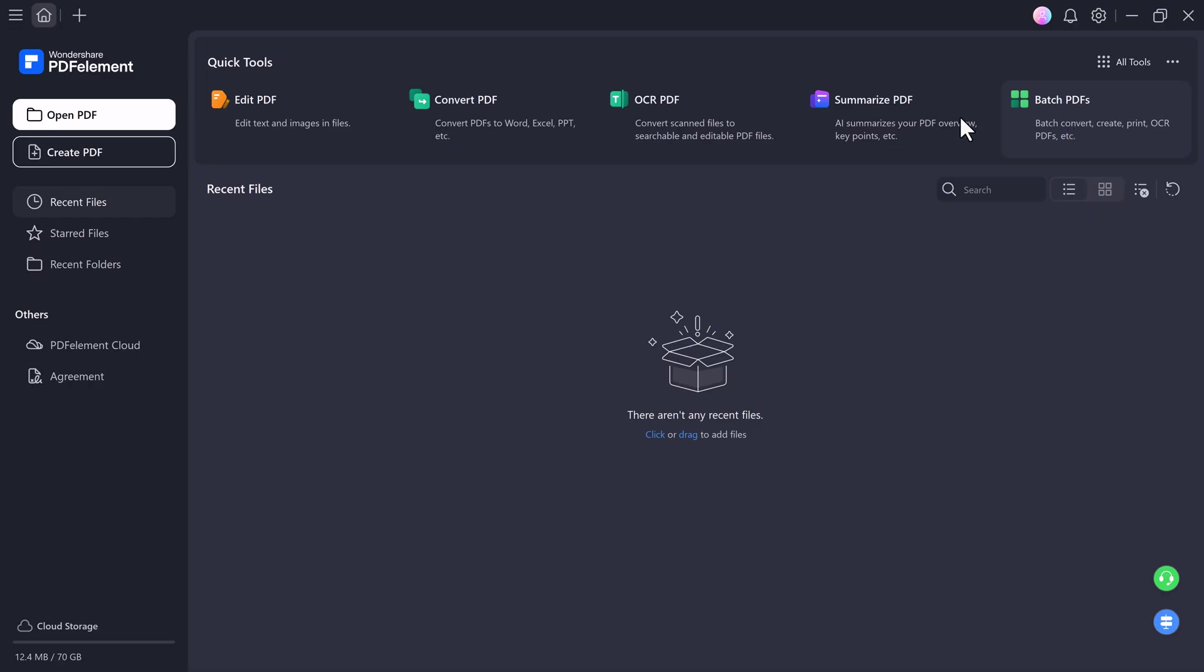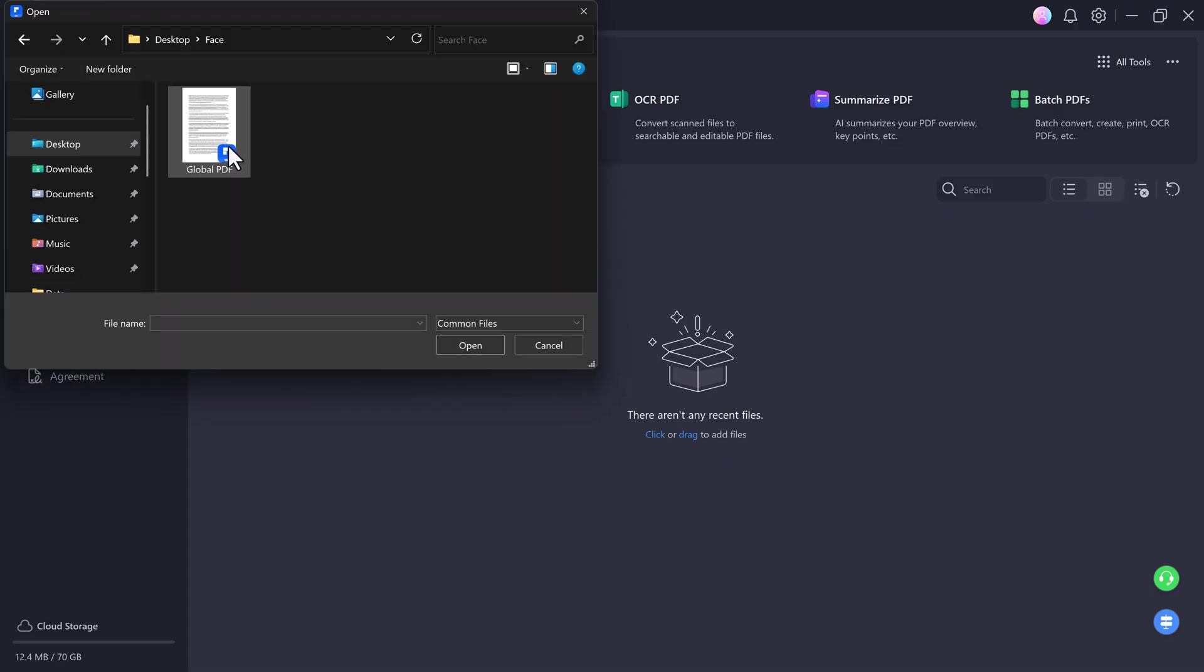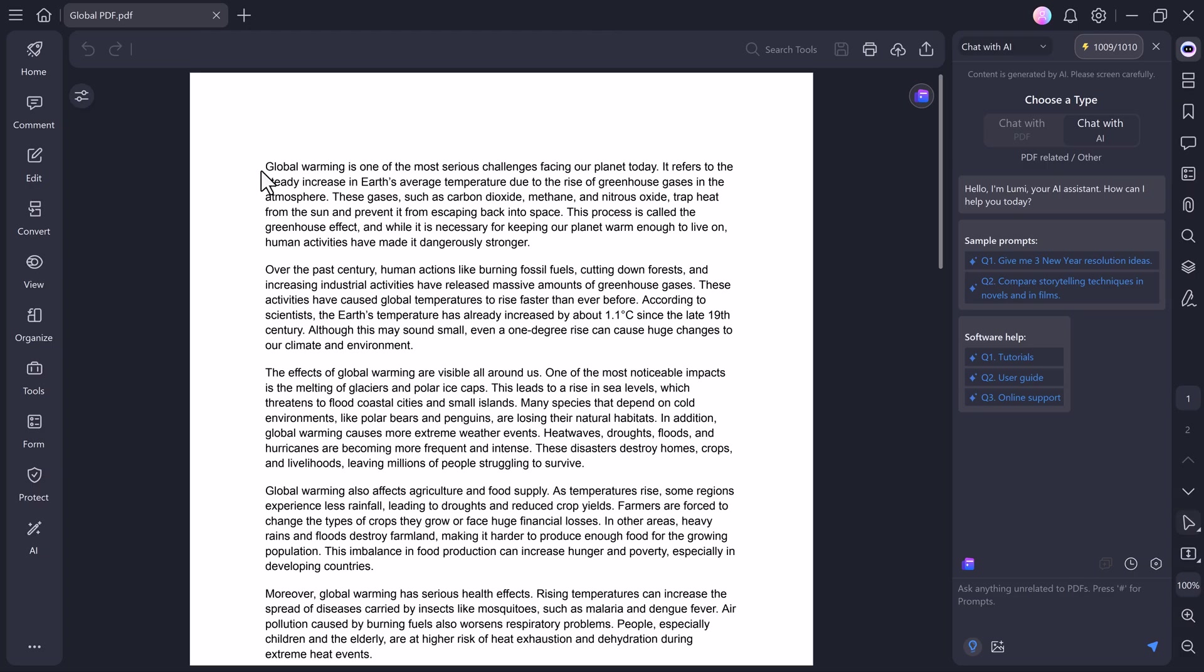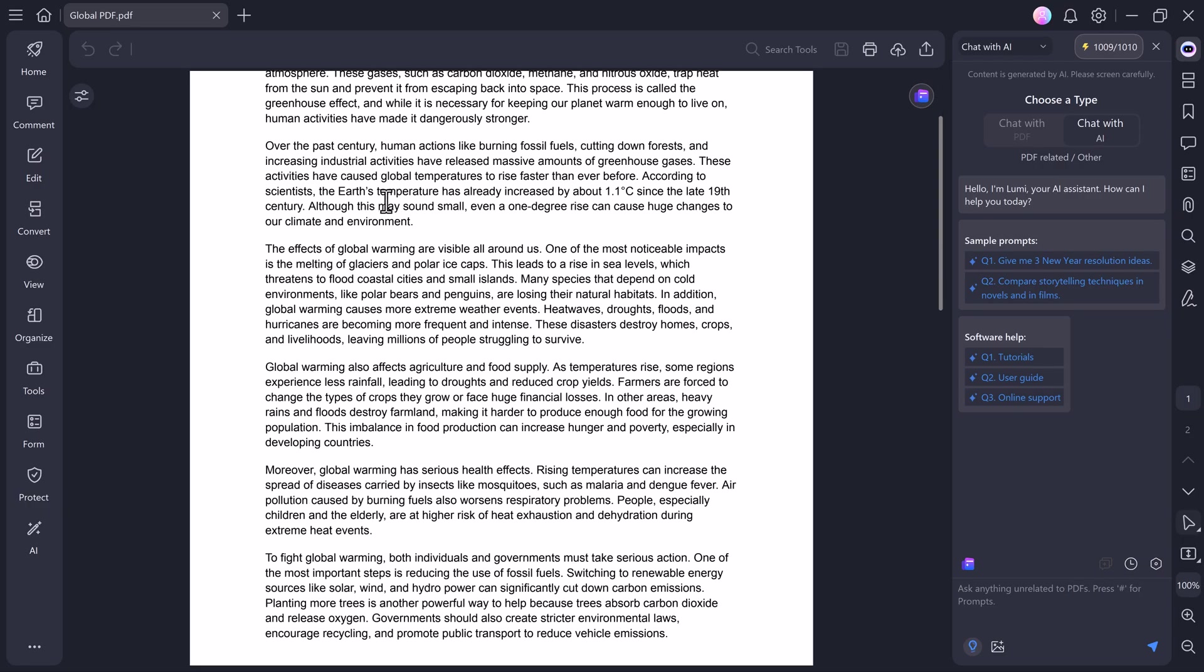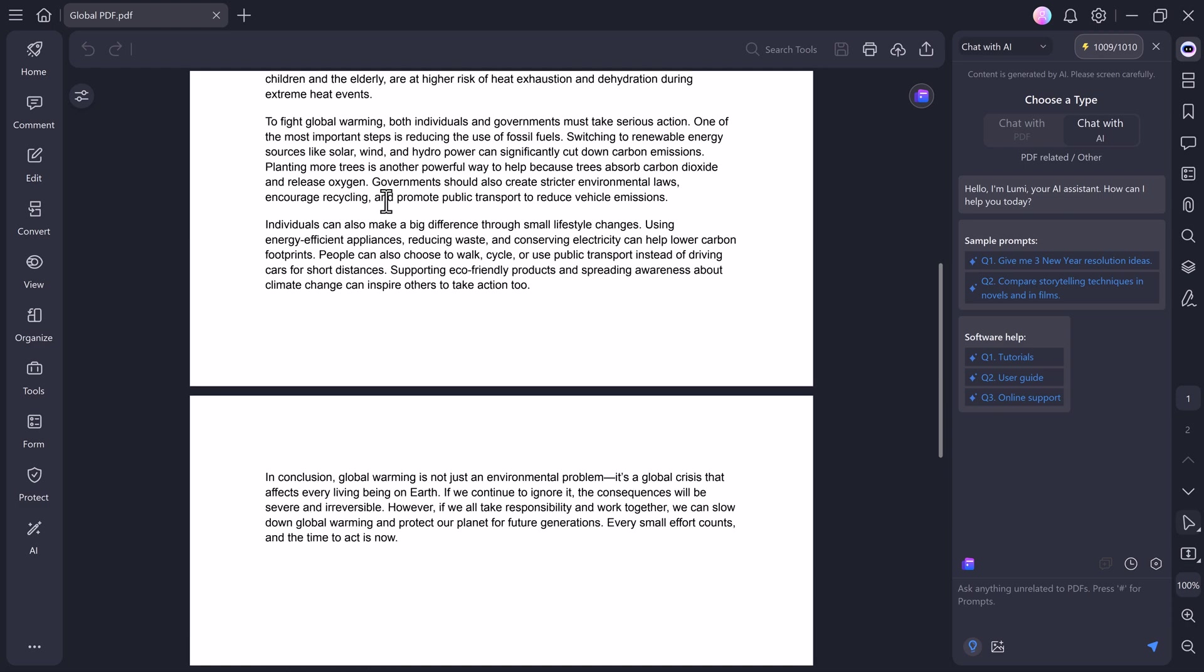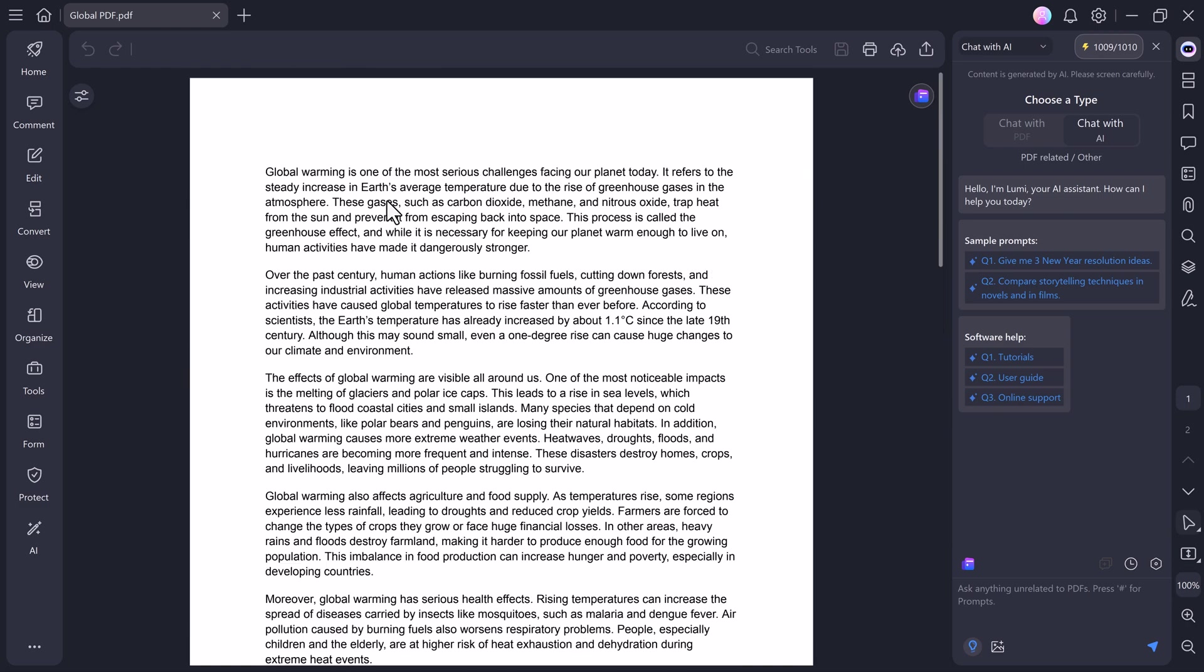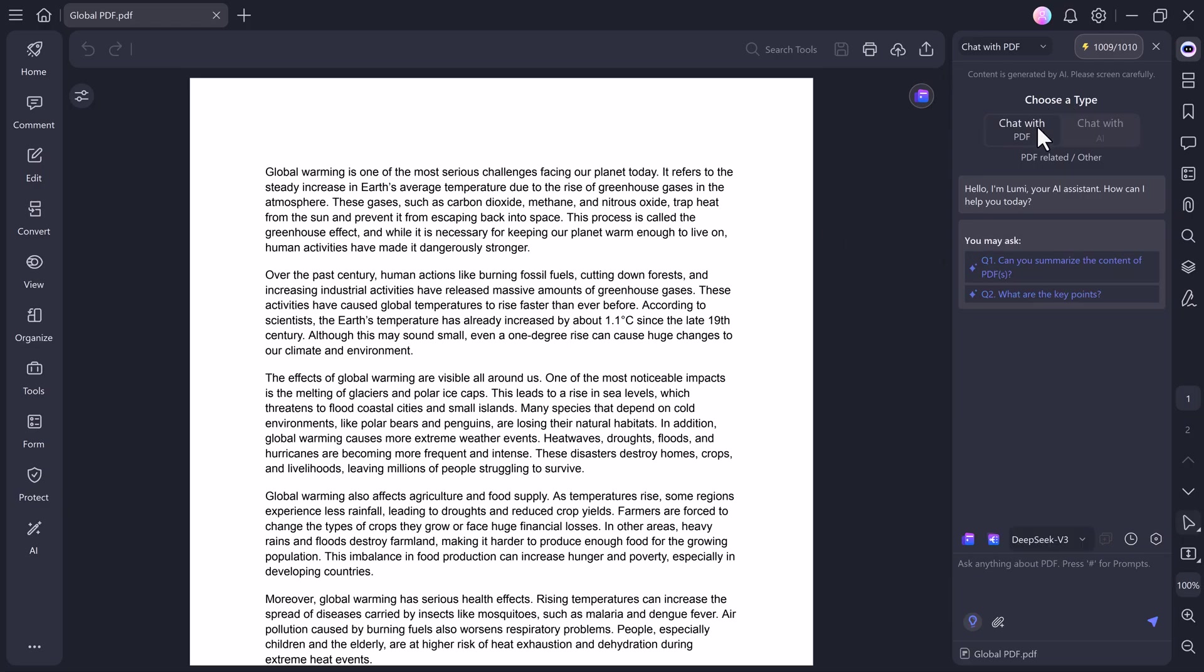Now to start editing your file, simply click on Open PDF and select the document you want to work on. Once it opens, you'll have full control over your file. You can click anywhere to edit text or images, resize them or move elements around. On the right hand side, you'll see a section for AI tools, and this is where things get really interesting.